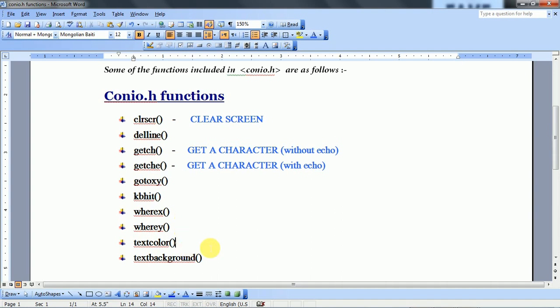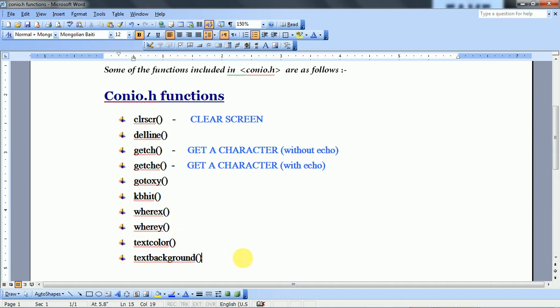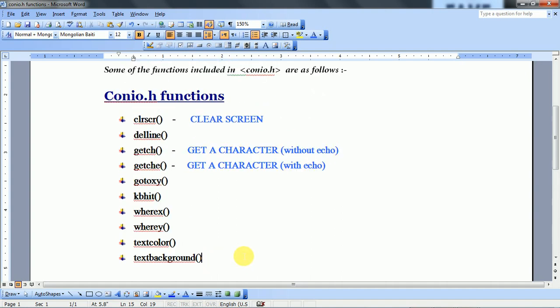textcolor and textbackground — these are the most essential functions which are included in the Console Input Output header file. This is why we have to include this particular header file.